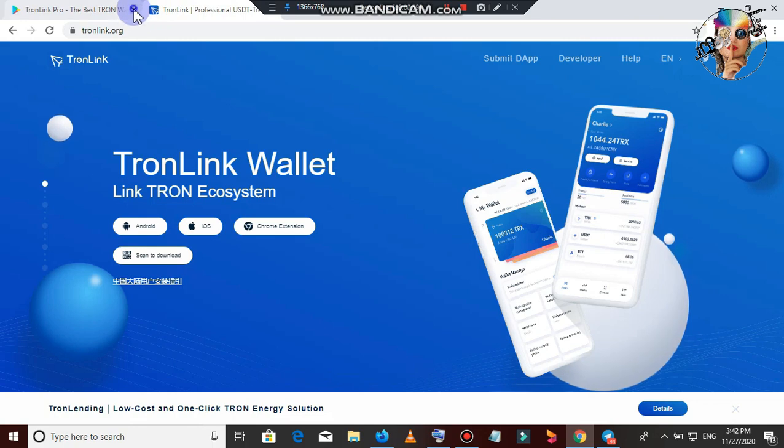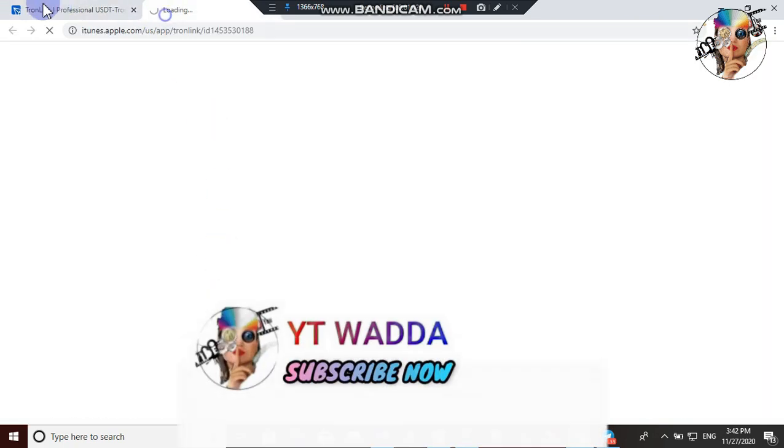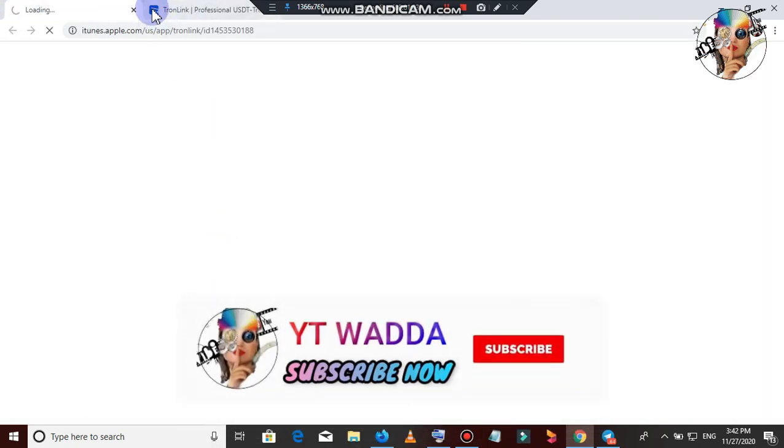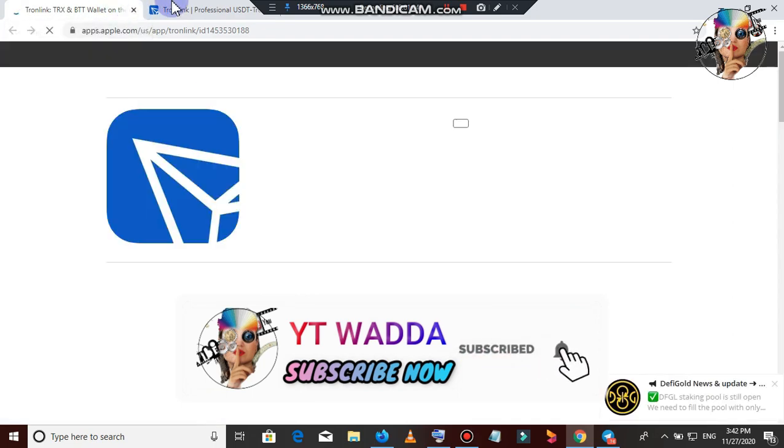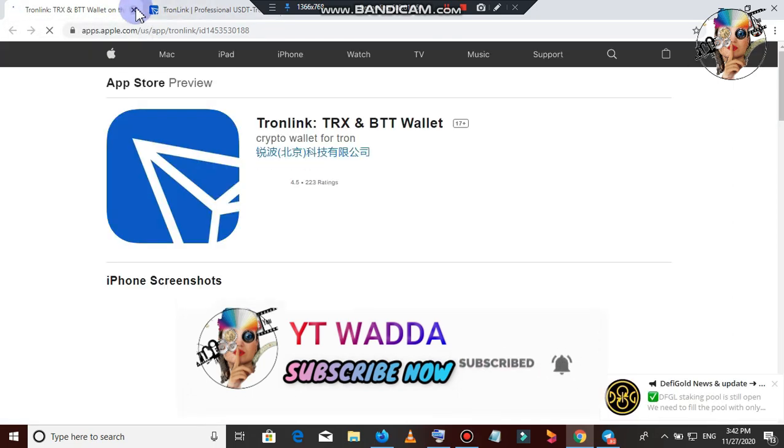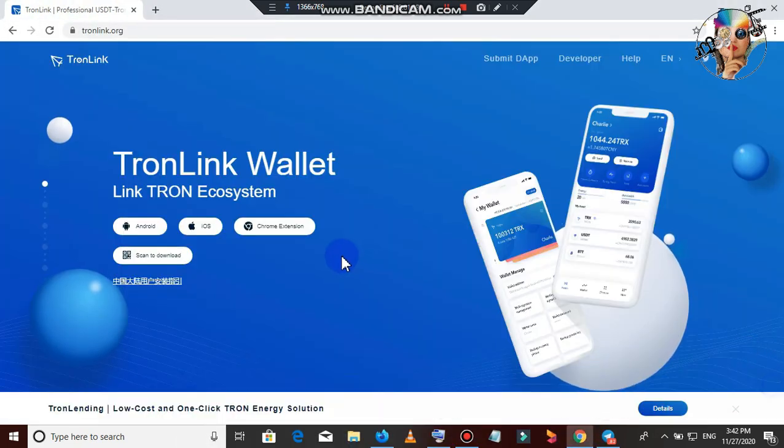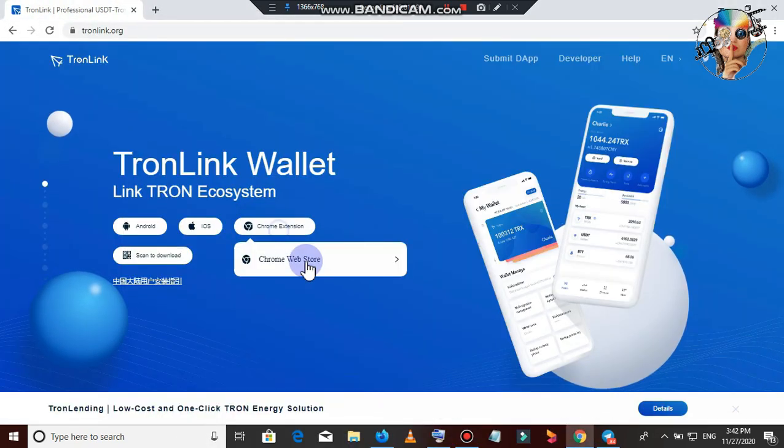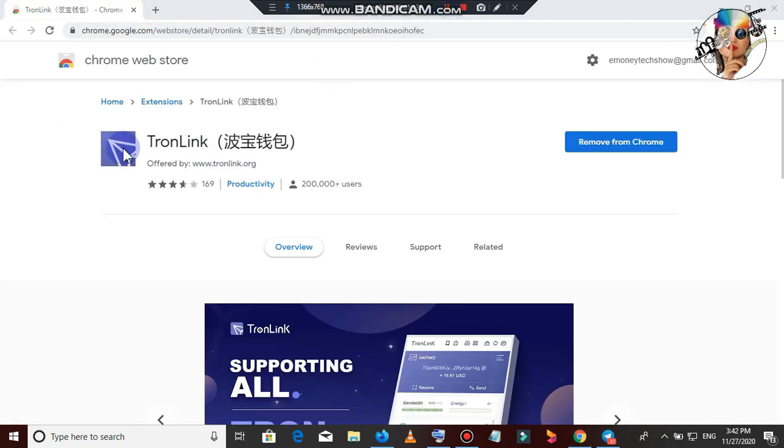Also, you can download the Tron online. You can download the Tron browser. You can set the Tron section. You can download the Tron to download the form of the new experience.